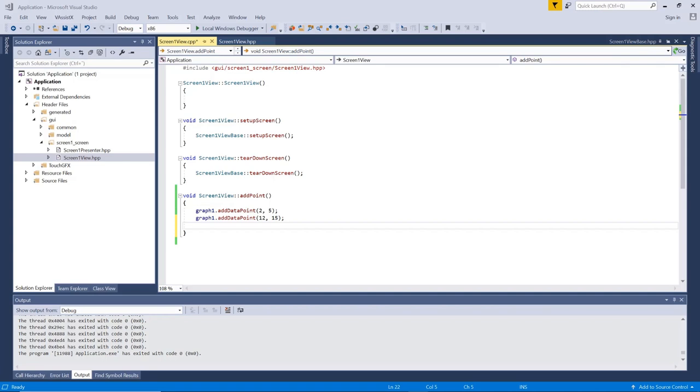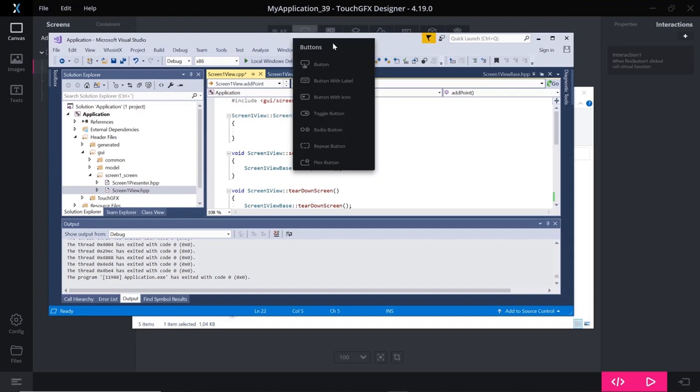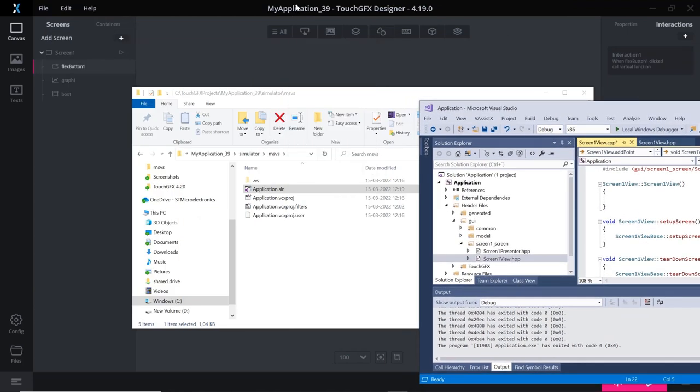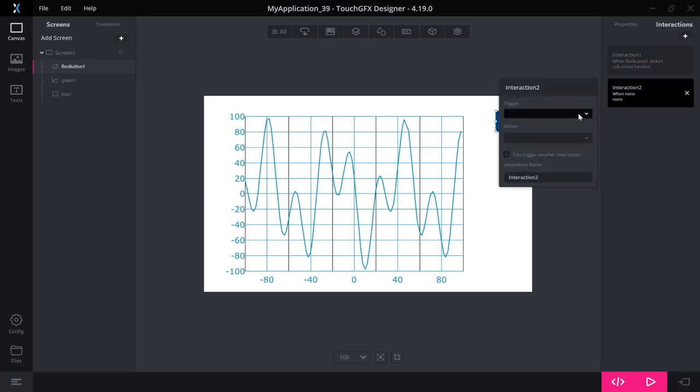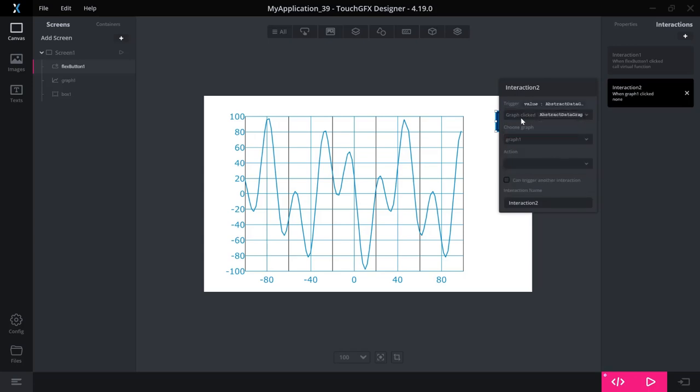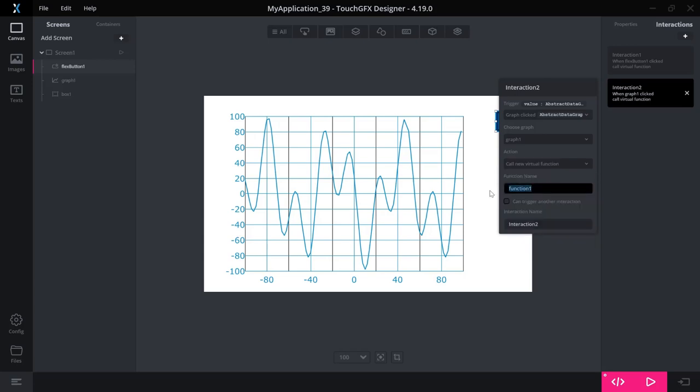Okay. So you can play around yourself with adding data points to your graph, or you can have a look at the static graph example, which inserts some random points whenever you press a button and so on. Final thing I would like to show you is some other interactions for the graph. So if you add an interaction here, you can say when you click the graph, then you can also have a function called here. Graph clicked.